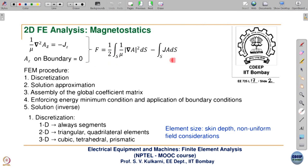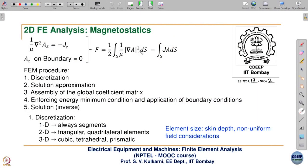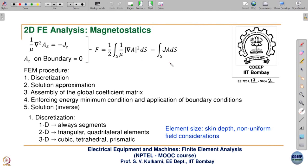The corresponding functional is given by an expression you are very familiar with. Similar to the electrostatic case where you have ε·E², here you have (1/μ)(∇A)². In the basics of electromagnetics, I explained that when ε or μ appear singly, if ε appears in the numerator, μ will appear in the denominator — so ½εE² gets replaced by (1/μ)(∇A)². And then the J·A·dS term appears on the right-hand side, multiplied by the corresponding potential in the functional expression.